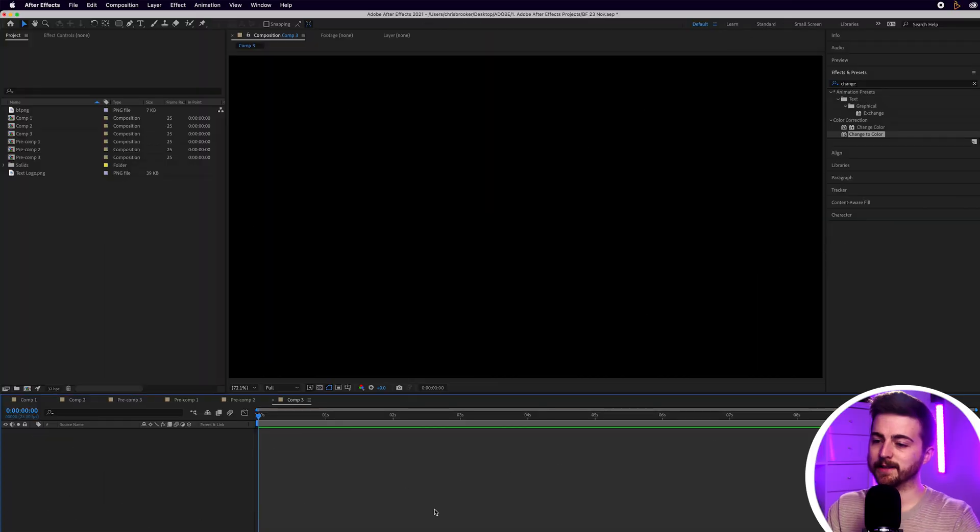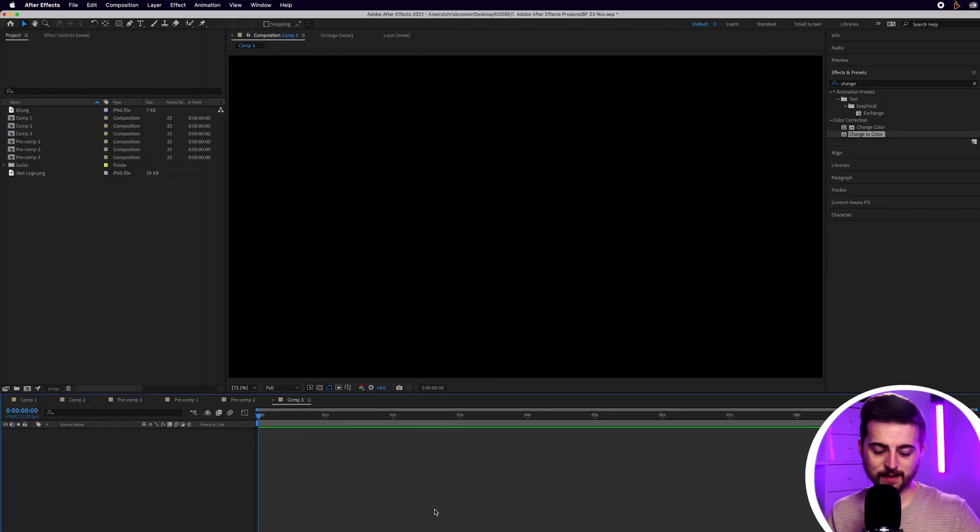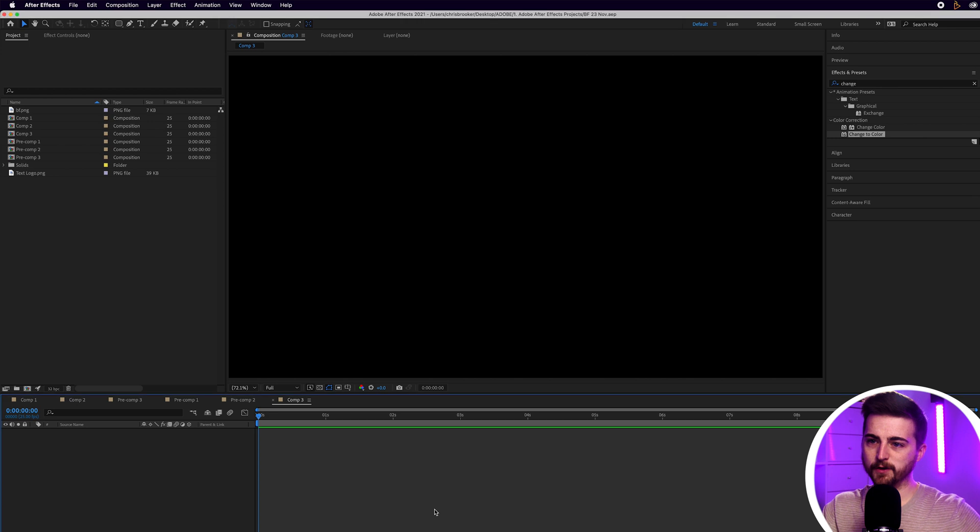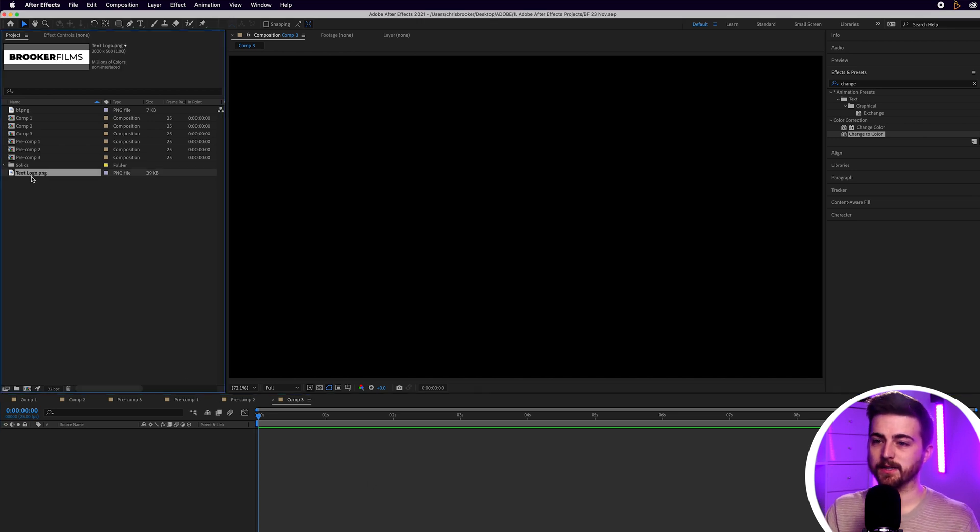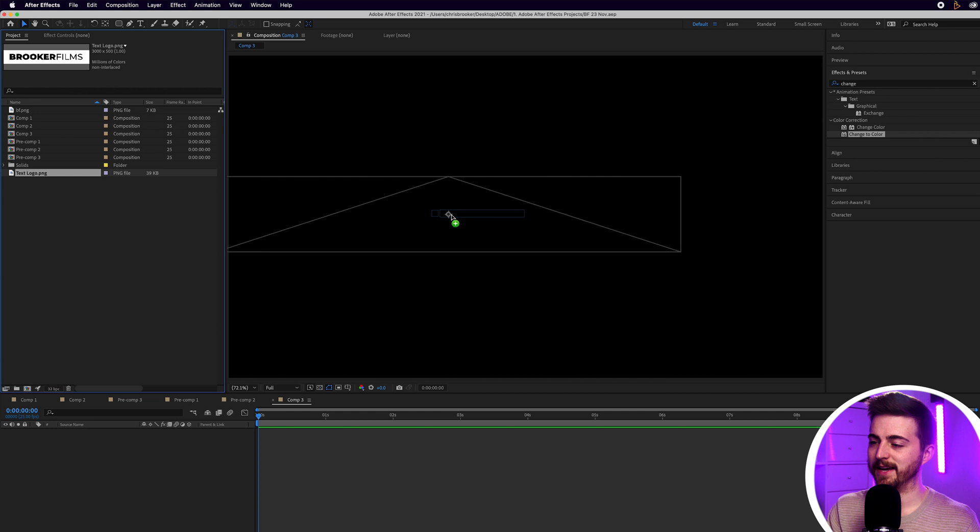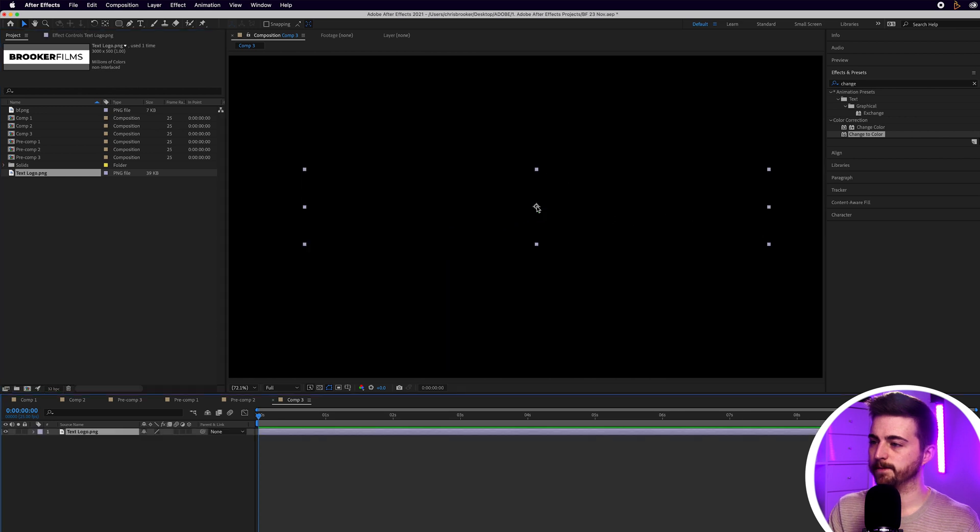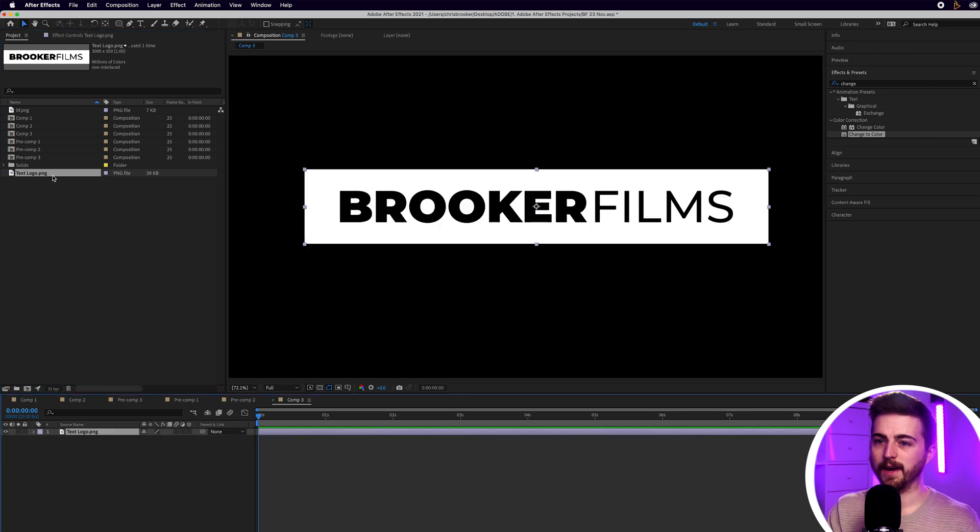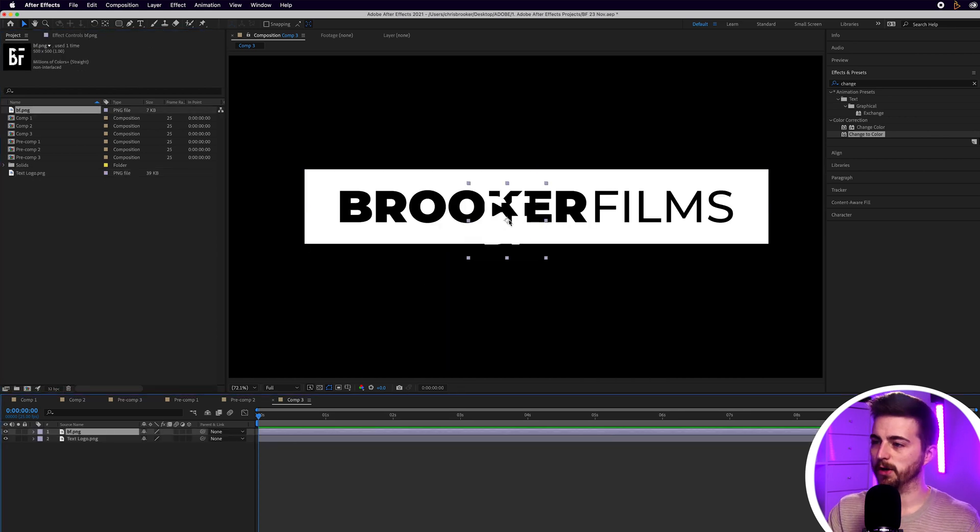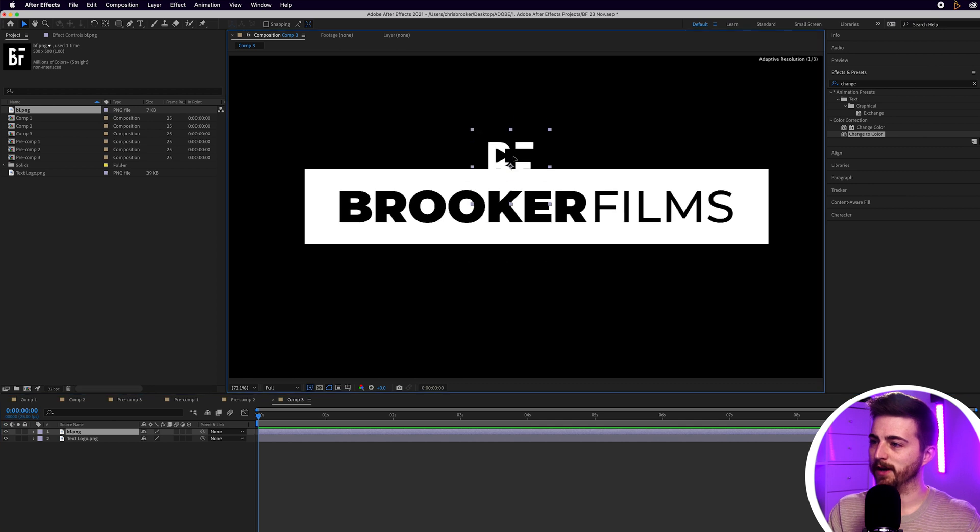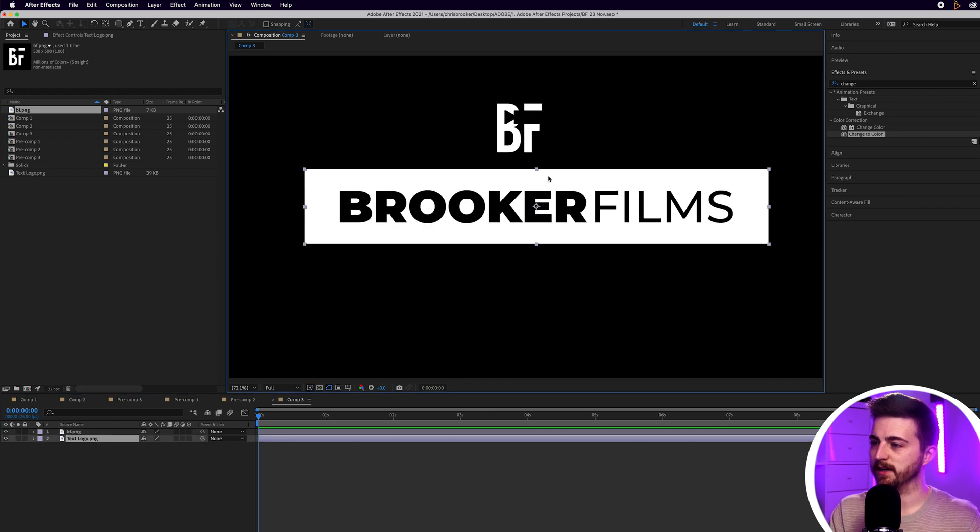Once you're inside of Adobe After Effects and you have a brand new composition created, the first step is to actually add your logos in. As you can see, I've got this text logo and I've also got this actual logo, this image file.